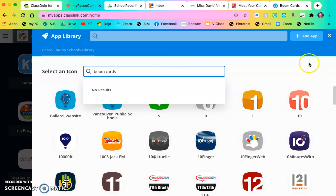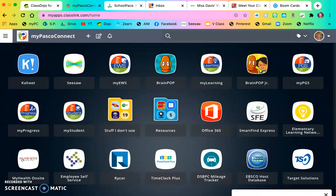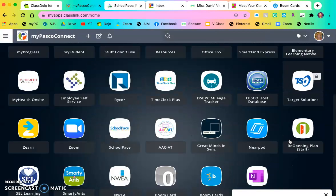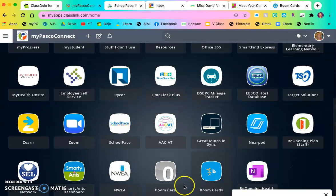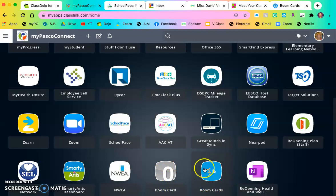They do not. So I'm just going to select the zero and add app. And that is all you do. And then if you scroll down, it is down here. So here is what the BoomCard icon I found looks like. And it will take me right to that website.